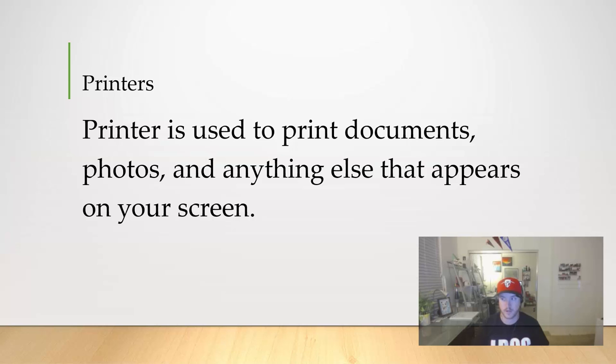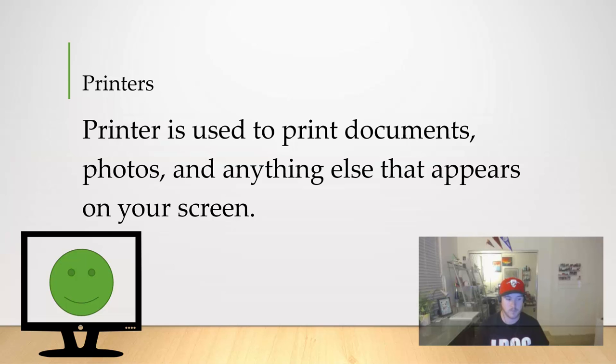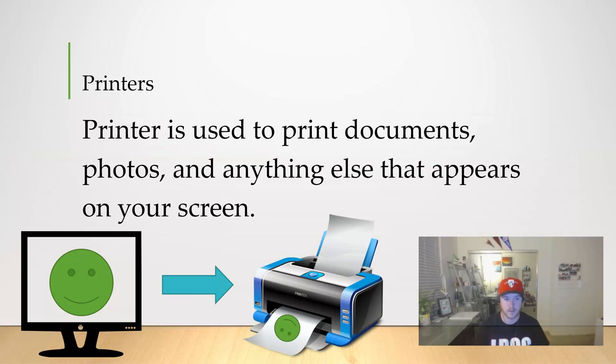A printer is used to print documents, photos, or anything else that appears on your screen. Basically we have our monitor screen right there, it has our happy face on it, and the printer prints that happy face onto a piece of paper.